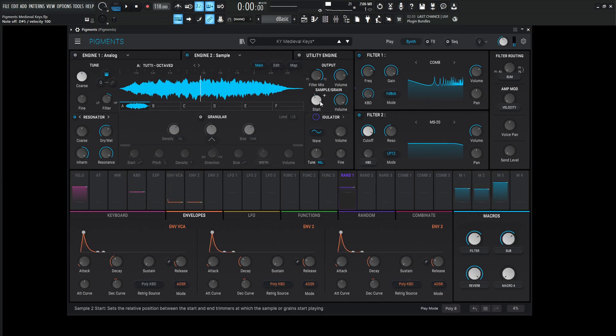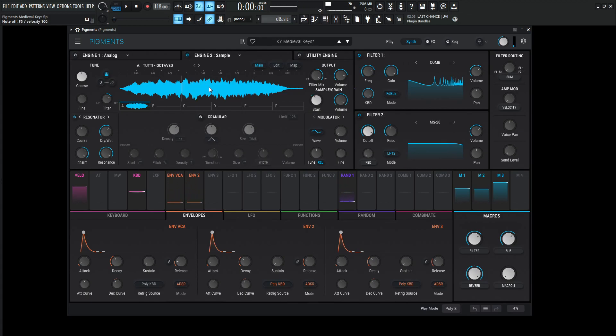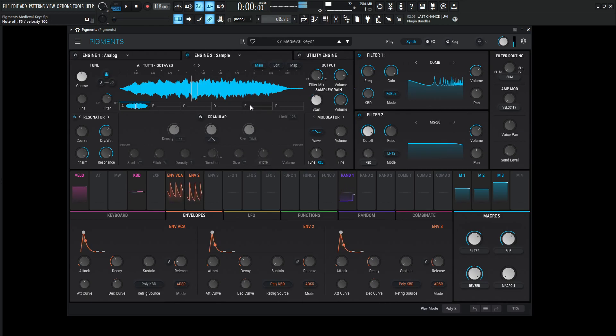And we're using the start position kind of around 0.404, but we also are using a randomizer to slightly change the start position, because you notice every time I hit a key, there's a small range that moves within. Not really too big, but it's different every single time we hit a note there.